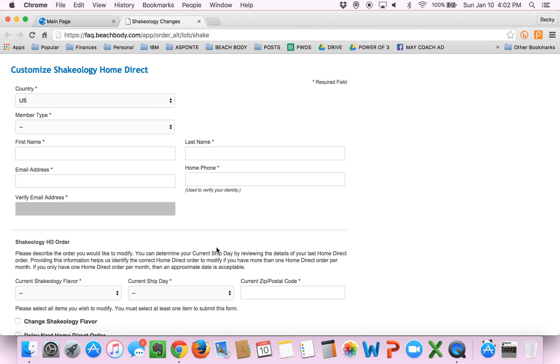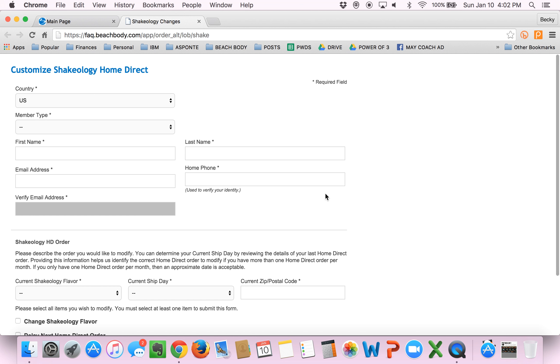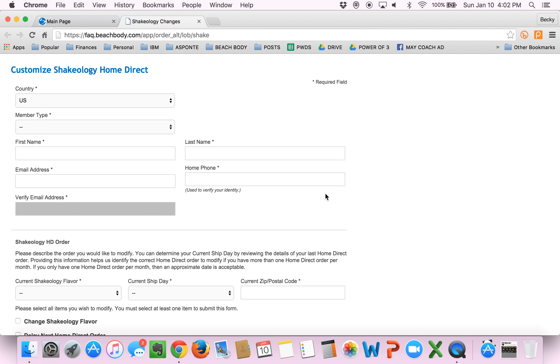And it brings you to this form. I would recommend that you bookmark this page just so you don't have to go through that whole process again every time you want to modify your Shakeology. But this is basically a form that will walk you through how to change your Shakeology flavor, ship date, frequency of shipments, or cancel them altogether. It's really simple and they typically will institute whatever changes you request within 24 hours.